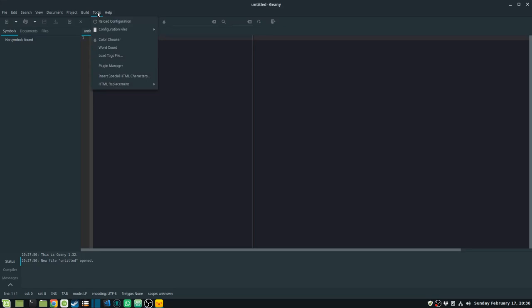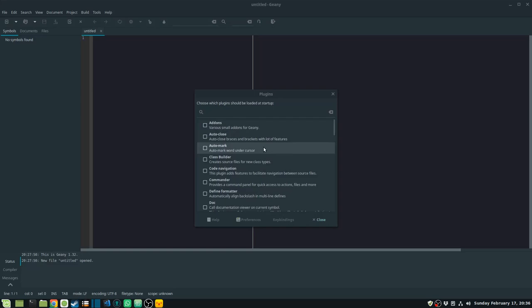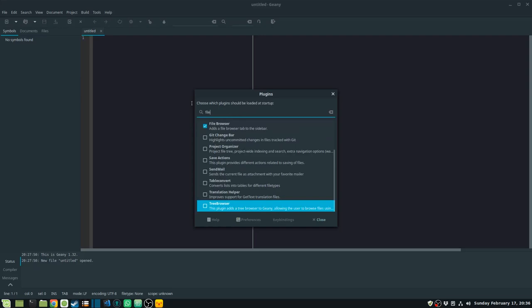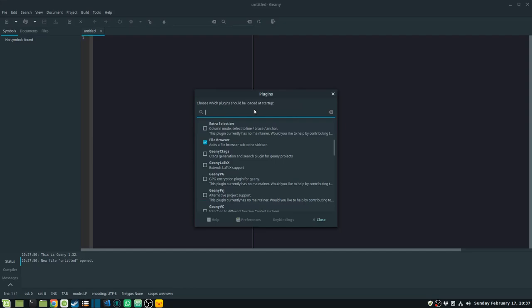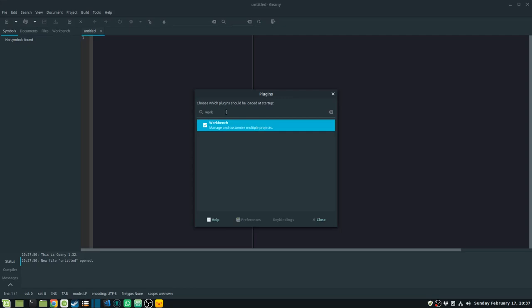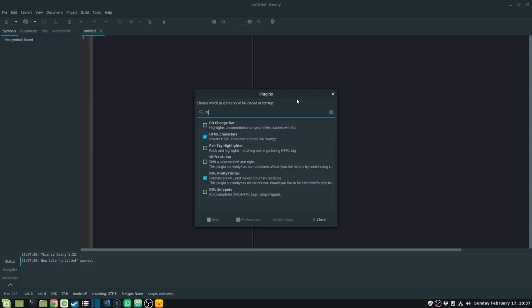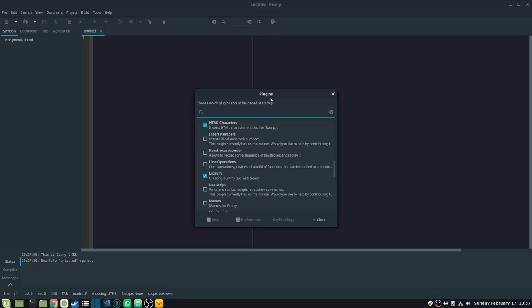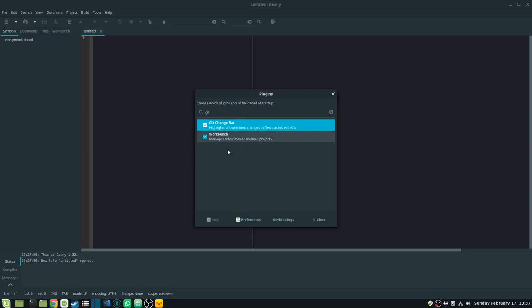To enable plugins, go to Tools then Plugin Manager. Some of the really good ones I want to highlight are: XML Pretty Print, which formats XML; File Browser, which is already enabled; Workbench; Lipsum; HTML Replacement, which is already enabled; and the Git Change Bar. Let's have a look at each of these plugins.